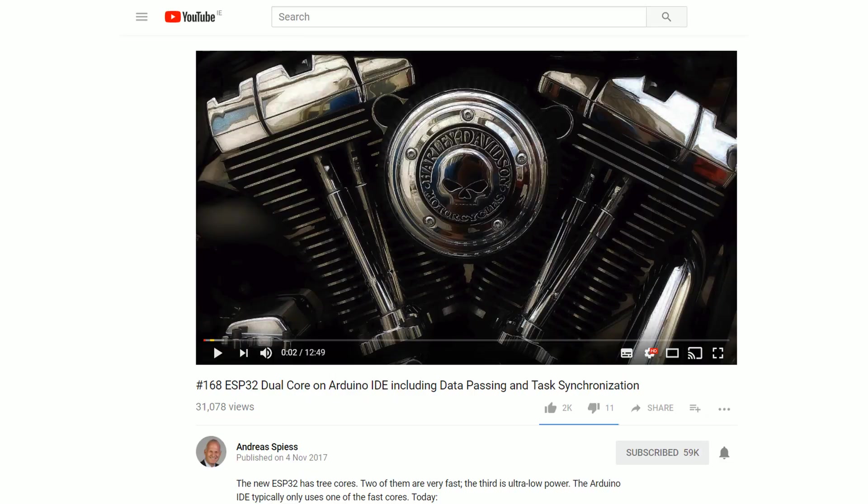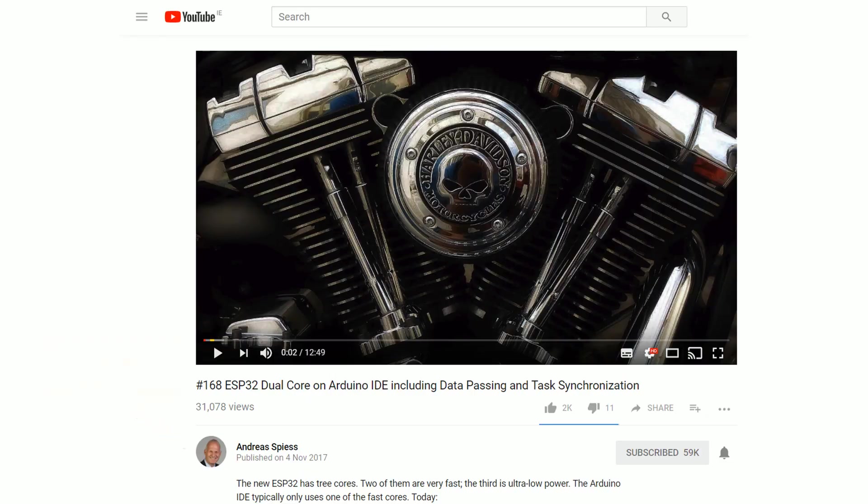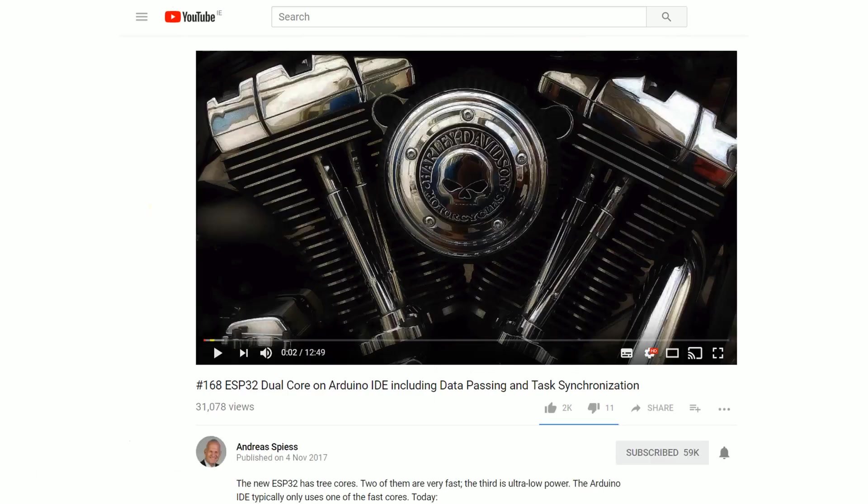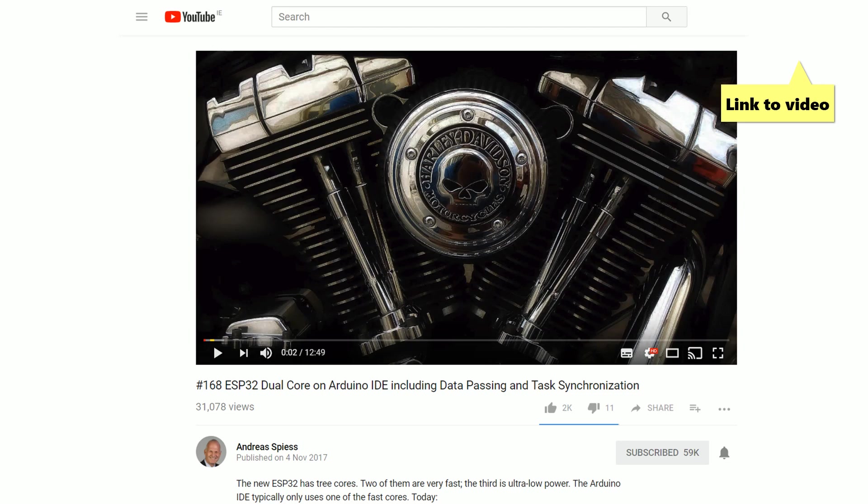Andreas Spiess has a really good video about this same topic where he goes into details about how the ESP32 has two fast cores but the Arduino IDE only uses one of them. I'm going to go through one of the examples that Andreas provides in his video, but I definitely recommend checking his video out, it's really good.